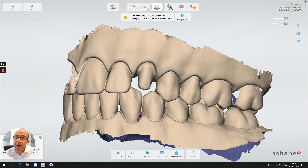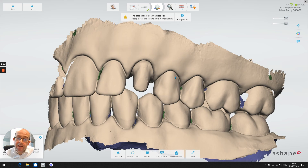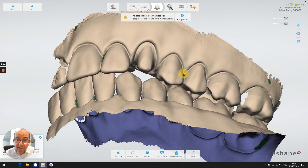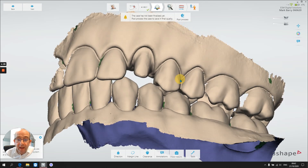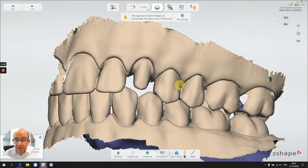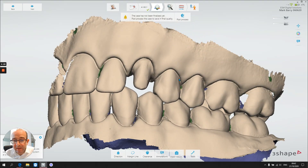Before we do that, I just want to highlight something. You can see the scan and it's a great scan — there's no question about that. The detail is really sharp, but you might notice that there's maybe a little bit of blending there in the margins.